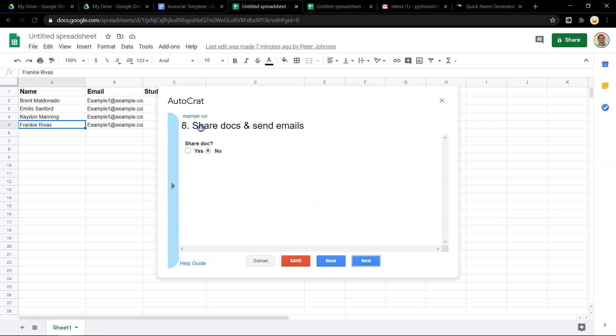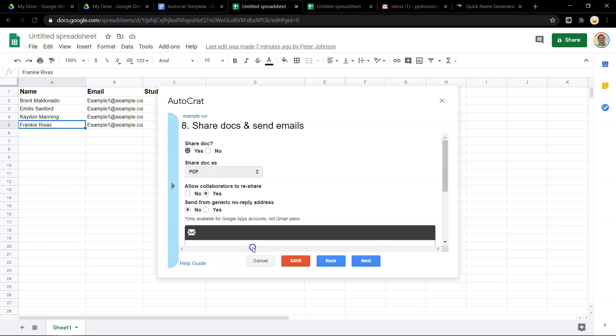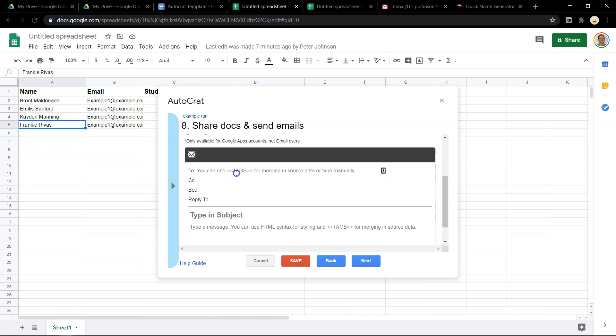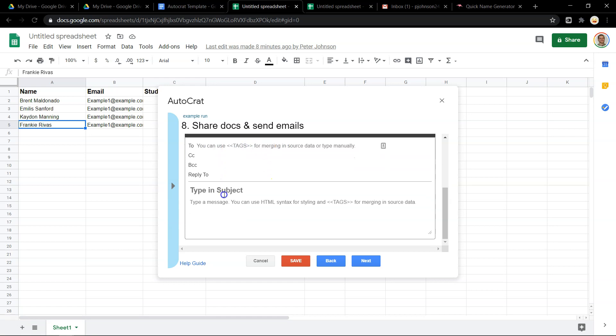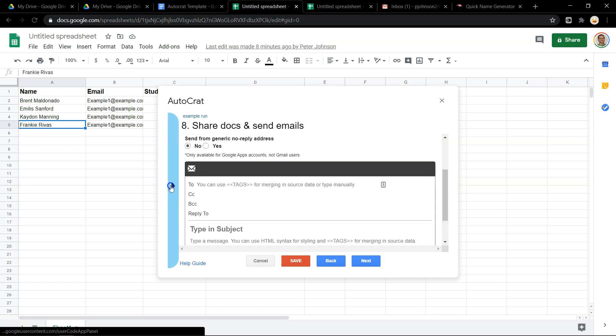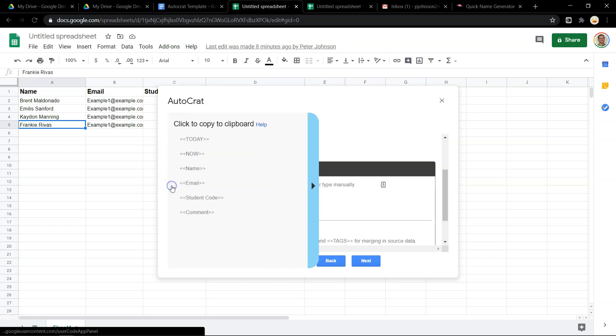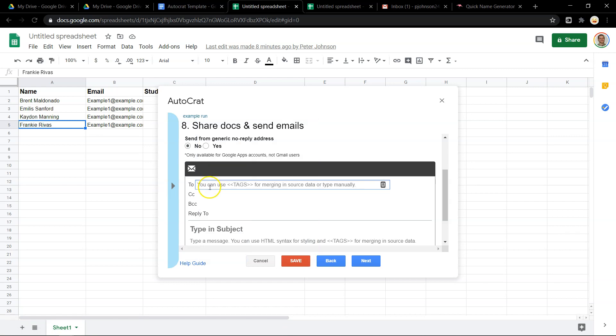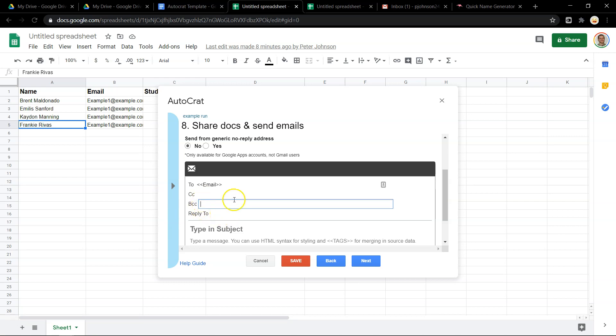Here's the powerful thing. Do you want to email this document? So we are going to email it as a PDF. Allow contributors to reshare. Yes. Send from a generic no reply. No. Email. So now what you need to do is write your email. What I could do is take the email, paste that in here. You can carbon copy yourself. You can carbon copy or blind carbon copy anything you want. So that this email could be going to people, multiple people at the same time.